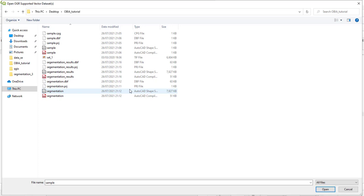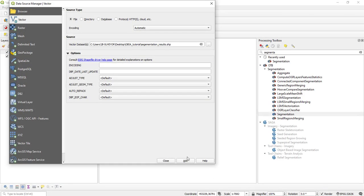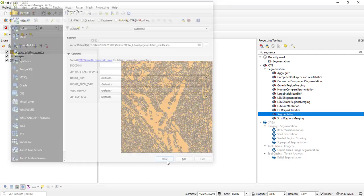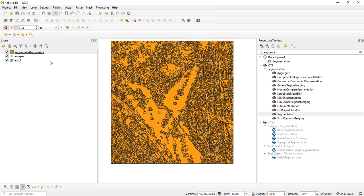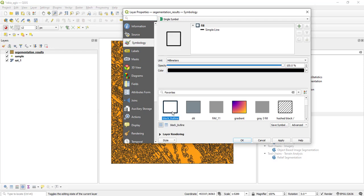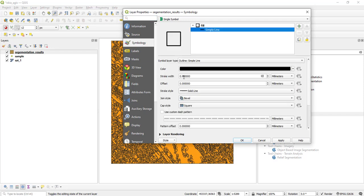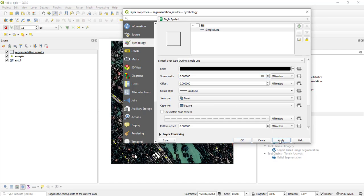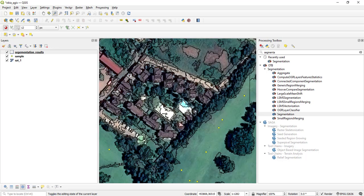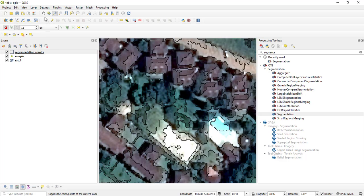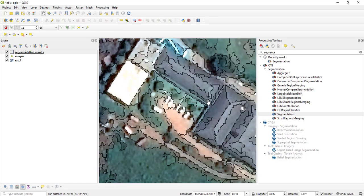After running the segmentation, go to Layer > Add Layer > Add Vector Layer and navigate to your output shapefile — 'segmentation_results' — then click Add. Go to Properties > Symbology and adjust the outline width to about 0.3, then click Apply. When you zoom in, you can clearly see the segments overlaid on the image.